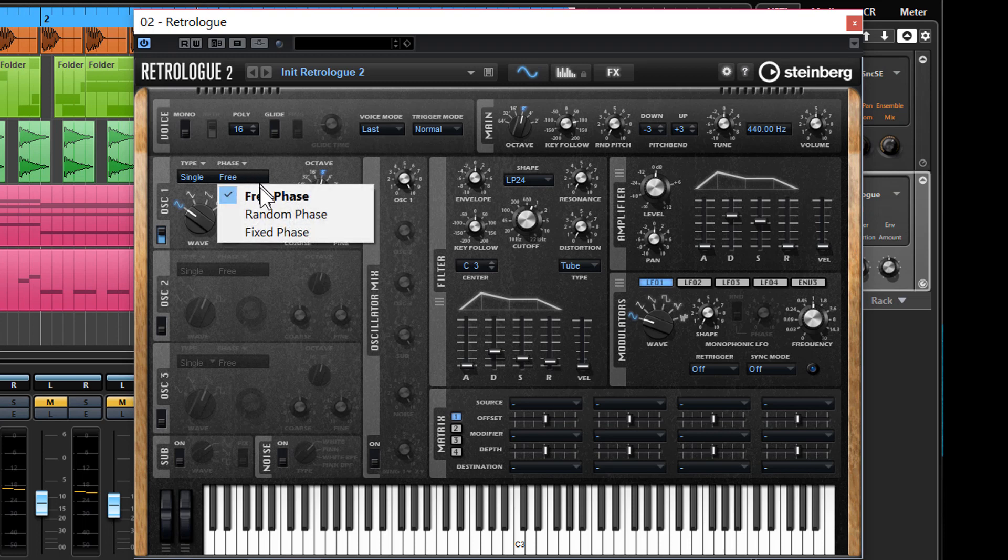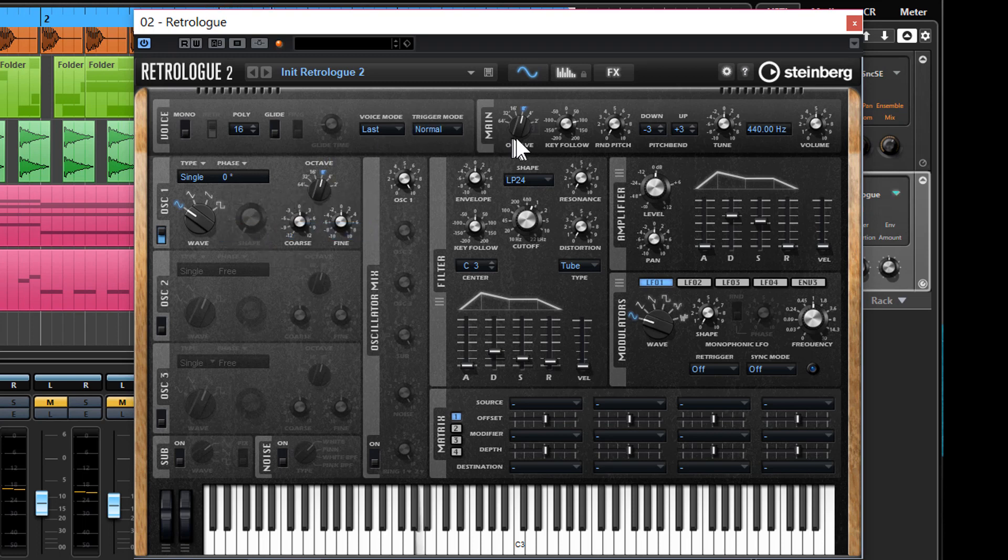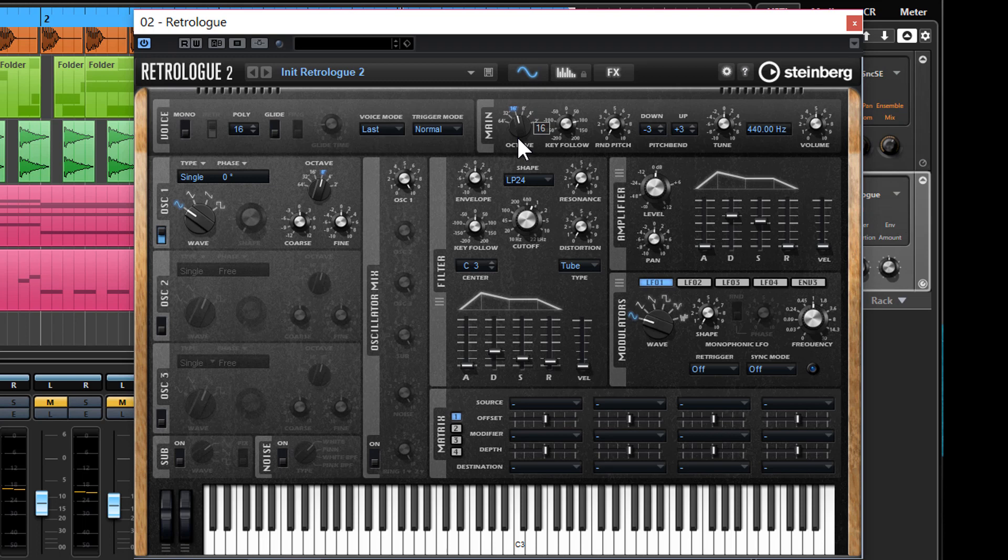So you're going to click on free and change that to fixed, and that means that it will be exactly the same. It will re-trigger each time that it plays.